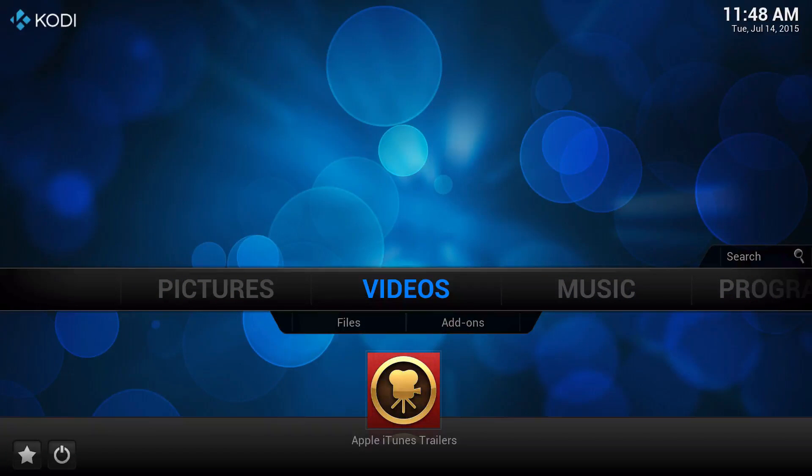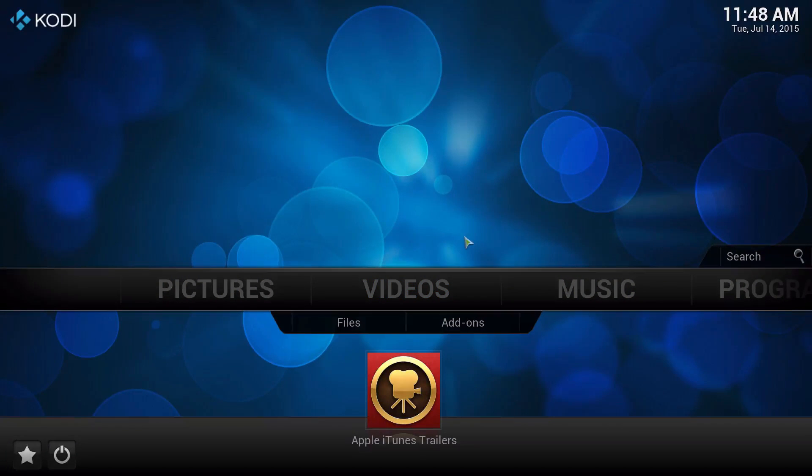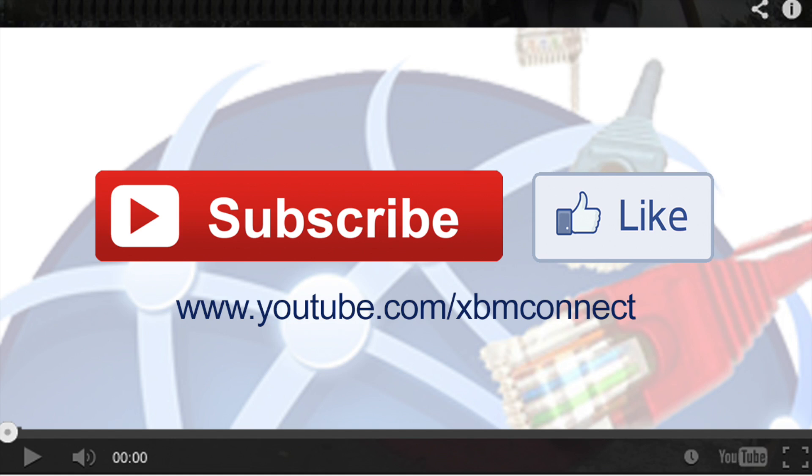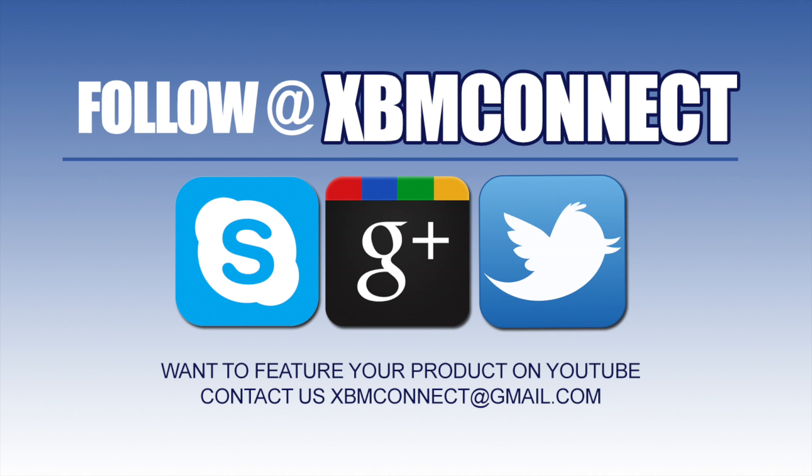So big thanks to everybody. I hope you like this video and thanks for watching. If you like the video you have just seen, make sure you subscribe to us and like our video at youtube.com/XBMConnect. Make sure you follow us at XBMConnect on all the social medias.